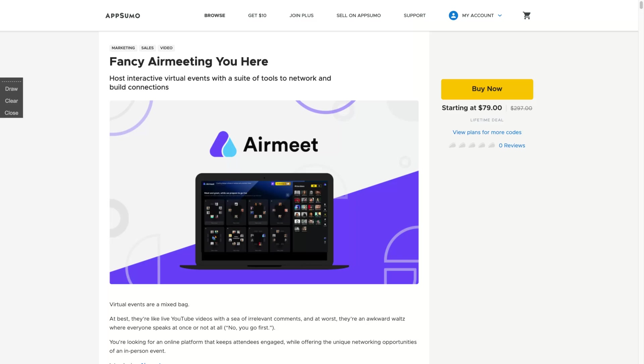Hey guys, Igor here doing one more AppSumo review. Today analyzing AirMeet.